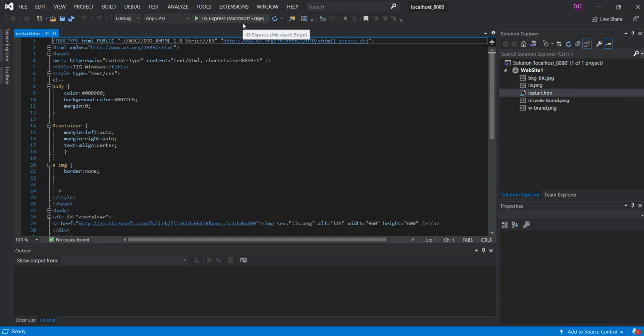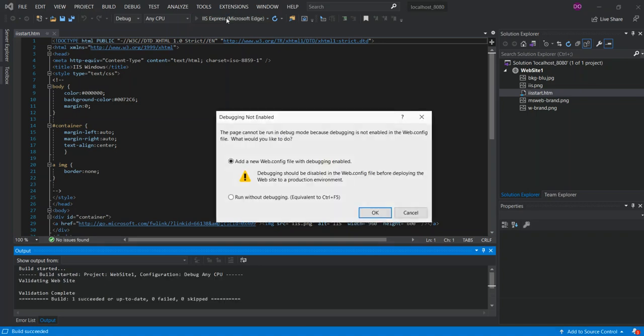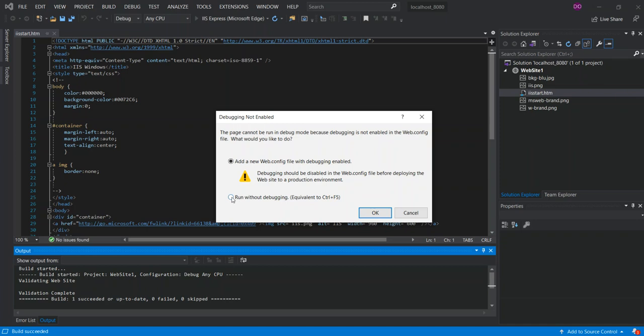This is how we actually run it for the first time. We click on this bit here or F5. On your first run you'll be prompted to add a new web.config file with debugging enabled. Obviously if you want to debug it you can, or you can run it without debug. For this time we're not going to debug it, so we're just going to run it without debugging. Click OK.